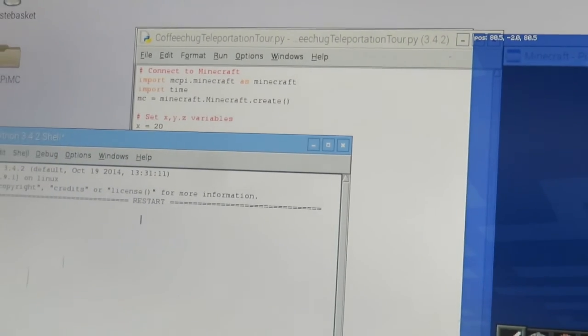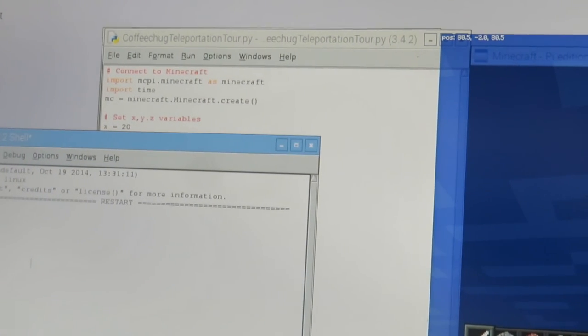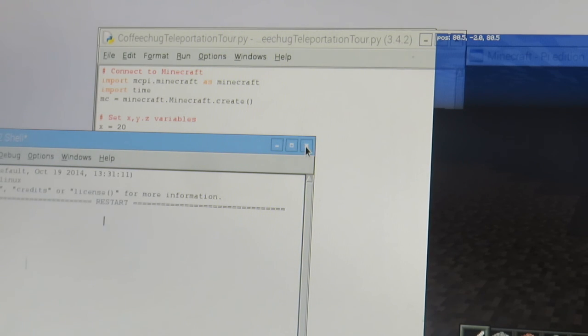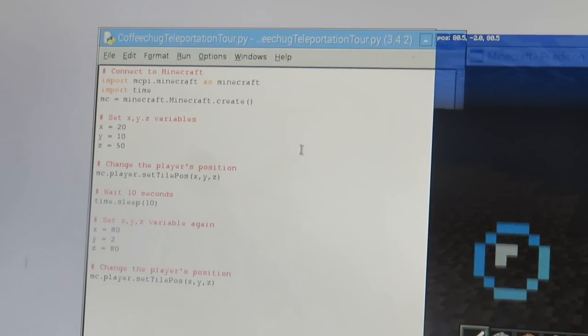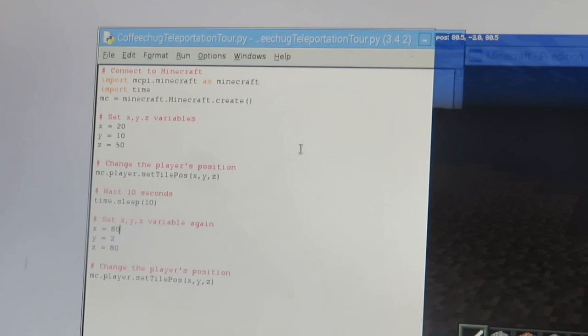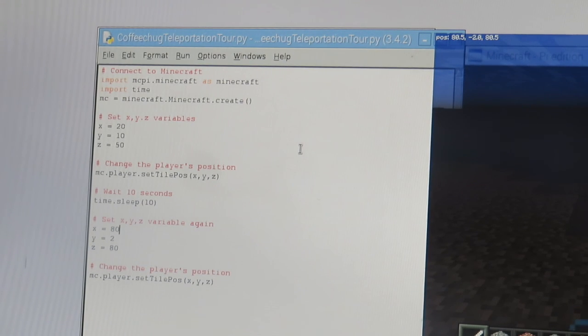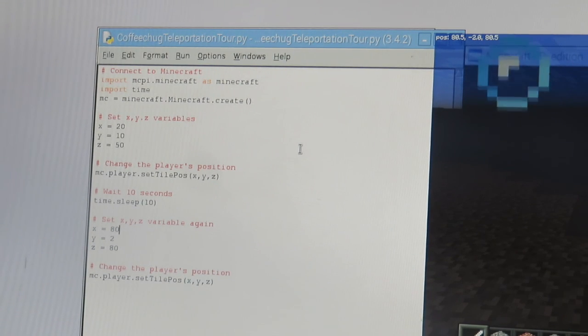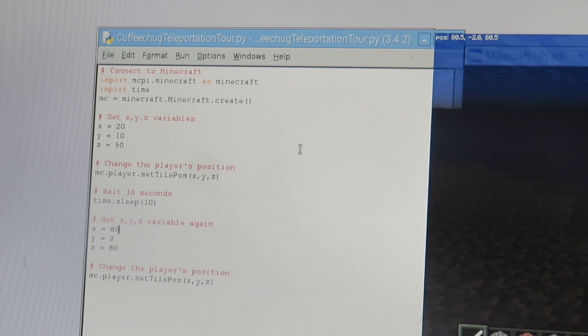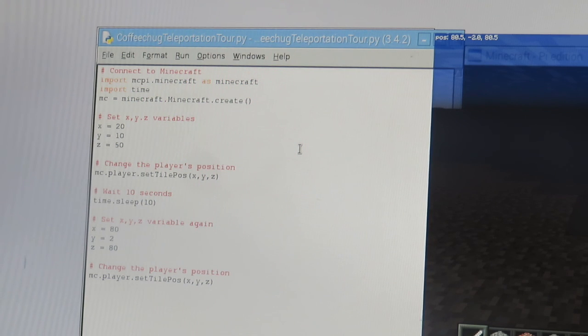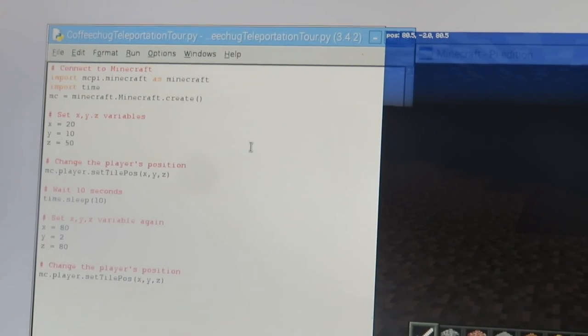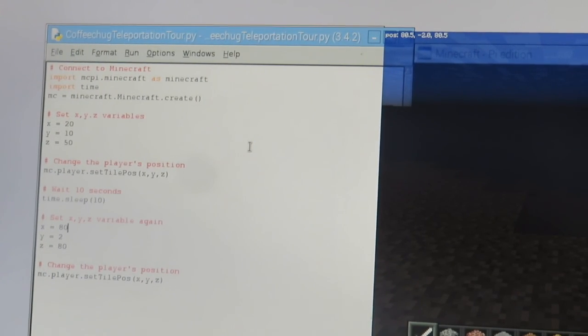But your challenge is to write your own code to give us a tour of your Minecraft world, three locations of places that you've created, and then let's take a look and see what you've created. All right guys, best of luck. I look forward to seeing your teleportation tour.